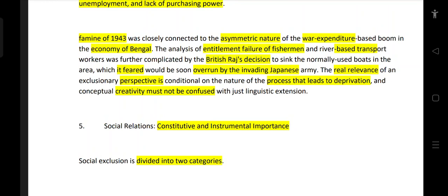The boats were sunk because the area was feared to be soon overrun by the invading Japanese army. This decision by the British Raj during wartime significantly affected local livelihoods and contributed to the conditions of the Bengal famine.